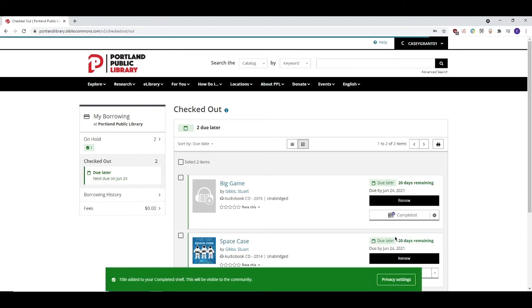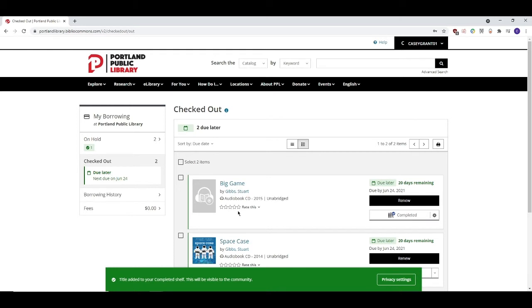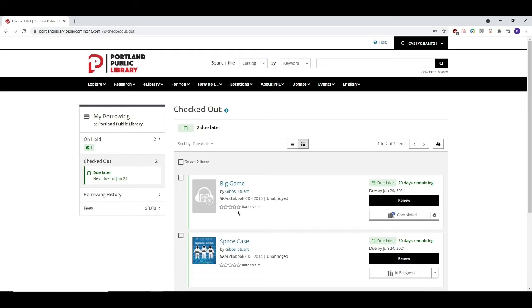Doing so will add the title to the corresponding library shelf on your library dashboard. We'll get more into that later. You can also rate items on a scale of 1 to 5 stars, depending on how well you liked it.